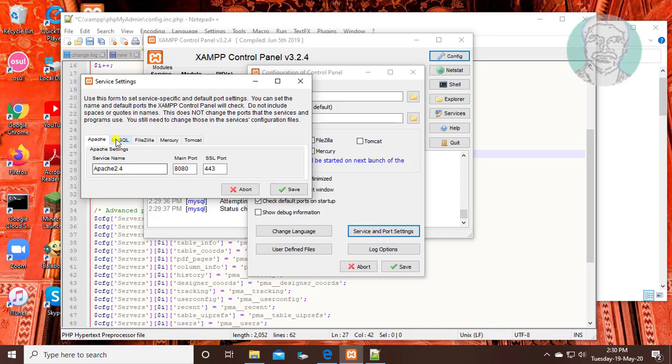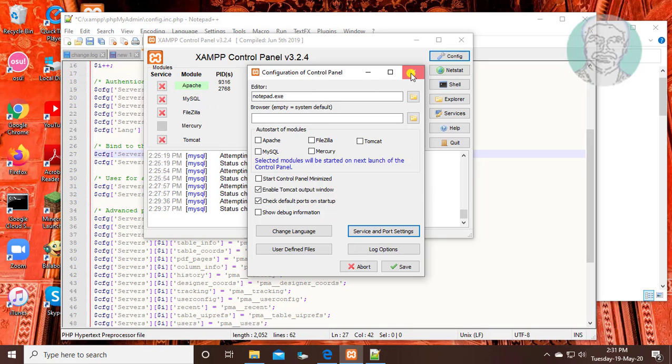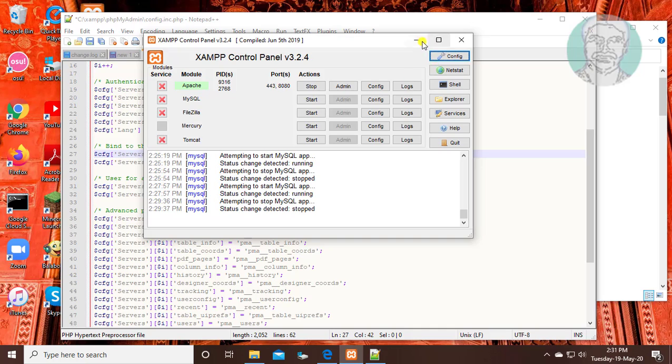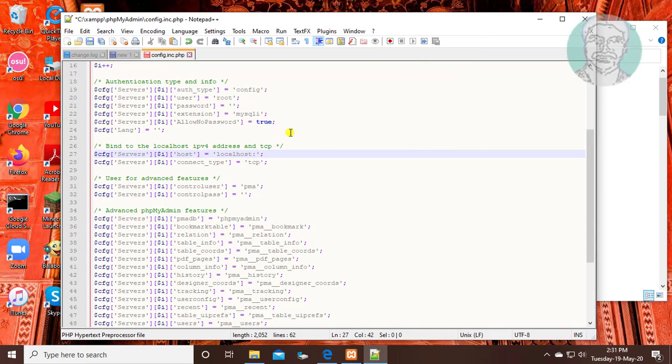Click mysql tab, find the port number. Type the mysql port number.